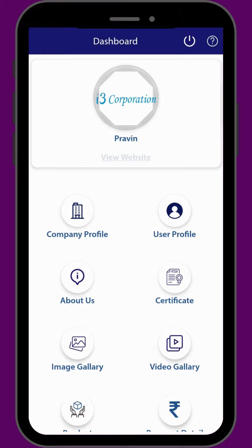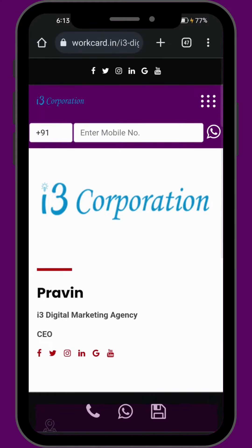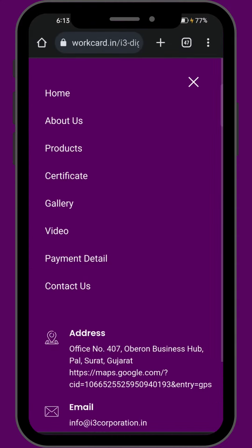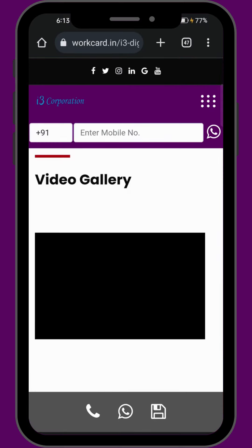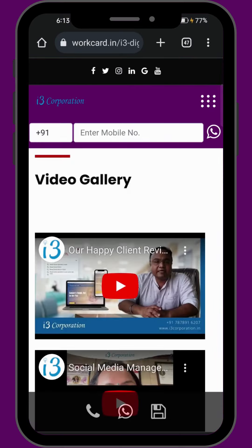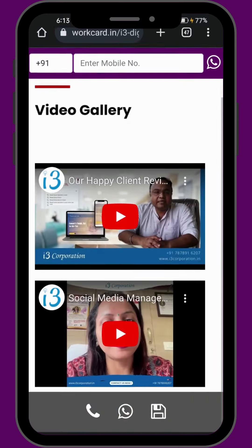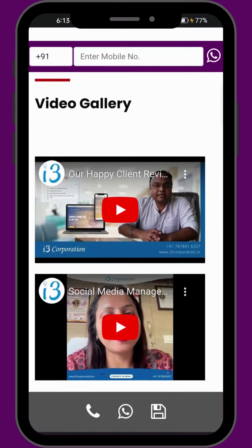Now we'll see the added videos on our work card. Click on view website and go to the video page — you can see all the videos added. I hope this video helps. If you have any query you can write in the comment box. Thank you for watching this video.